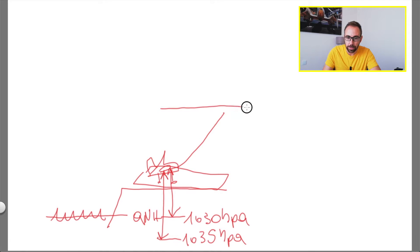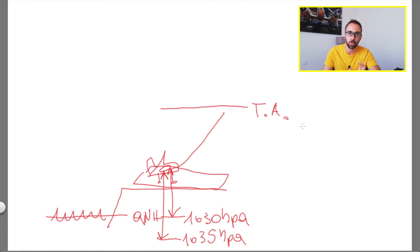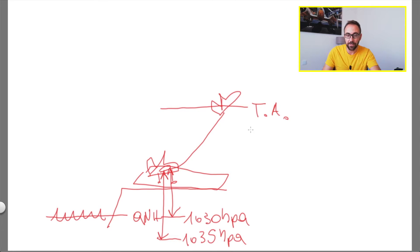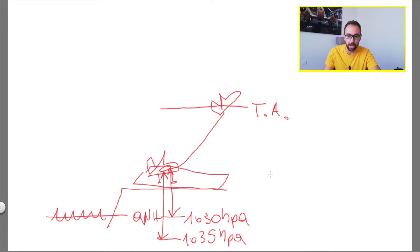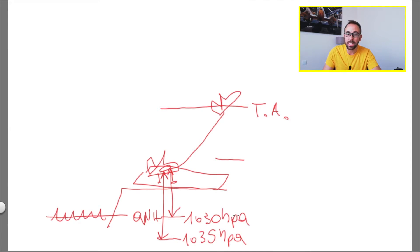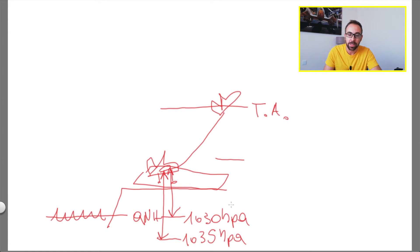Once it arrives at the transition altitude, the pilot has to change the pressure reference from the QNH — which is the mean sea level pressure — to the QNE, which is the standard pressure of 1013 hectopascal. Since 1030 is a higher pressure than 1013, the 1013 reference sits above the 1030 level, because lower pressure means higher altitude.